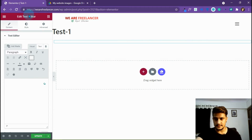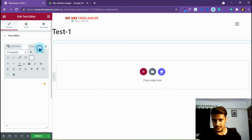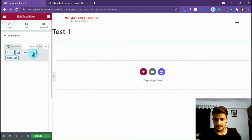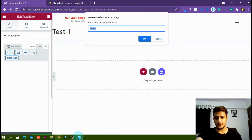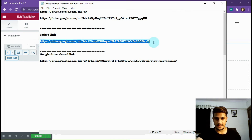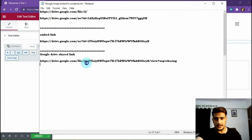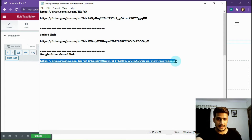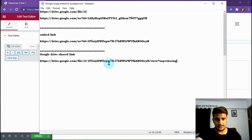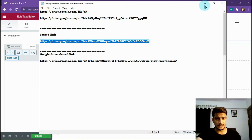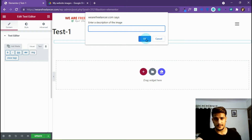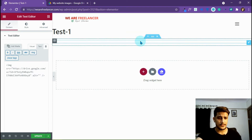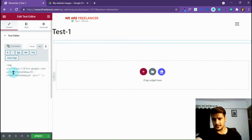Remove the default text and click on the image icon in the text editor toolbar. I've clicked on it. Now I have to paste that embed link here — this is my image link. Previously this was a link just to view the image, but now I have converted it into an embeddable image link. I can now embed this image on my website. If you want to give it alt text, you can — that's for SEO purposes. Now the link is here.